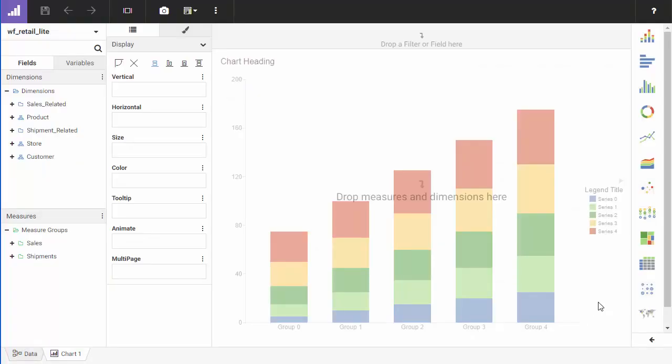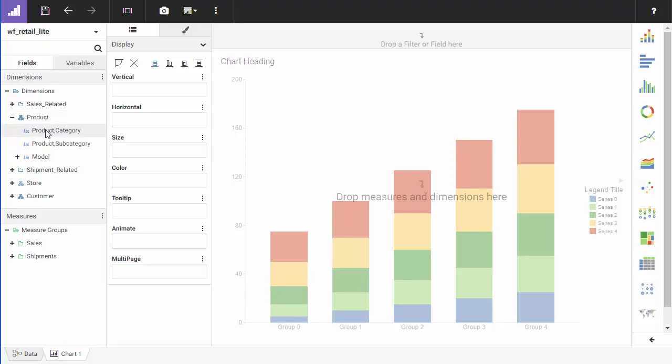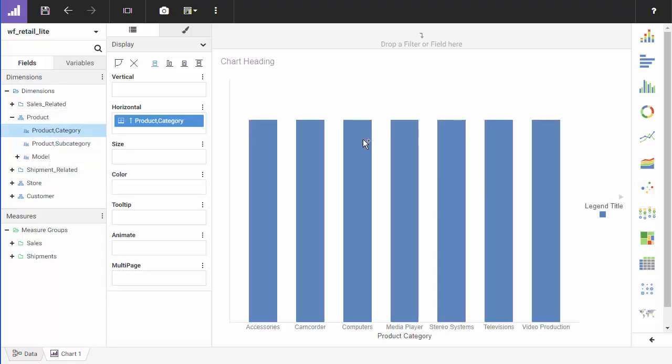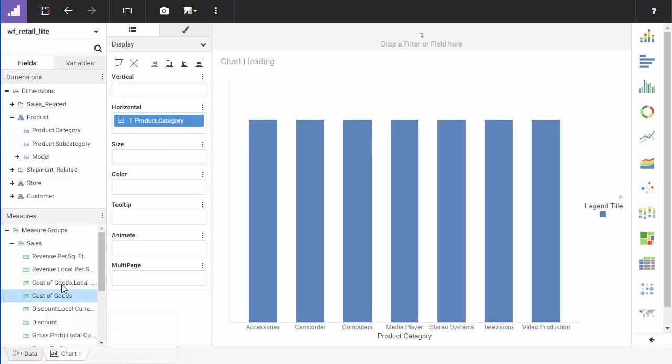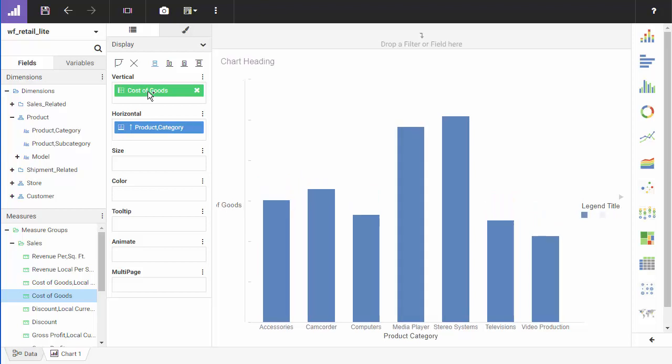When you open Content Designer, the canvas displays a default vertical stacked bar chart with instructions as to where to place fields. For example, you can drag measures and dimensions from the Field tab to the canvas, add them to the buckets by dragging them, or double-click to automatically place them.